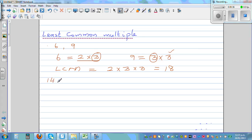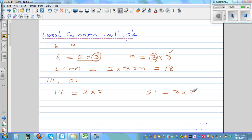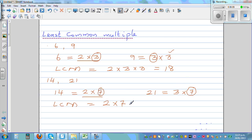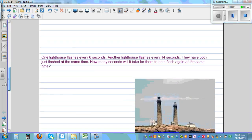Now let's apply the prime factorization method to 14 and 21. The prime factorization of 14 is 2 times 7. The prime factorization of 21 is 3 times 7. Circle the common factor, which is 7. The LCM is: write both prime factors of 14 — 2 times 7 — then from 21, write only the factor not yet included, which is 3. So LCM = 2 times 7 times 3 = 42.